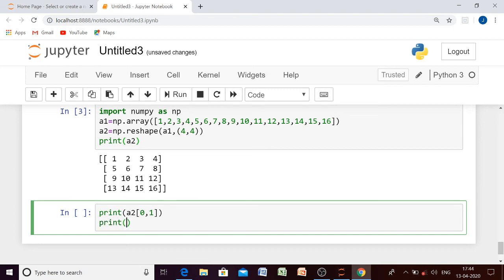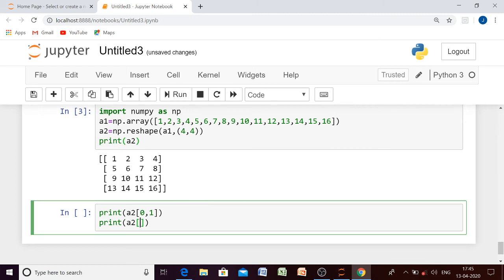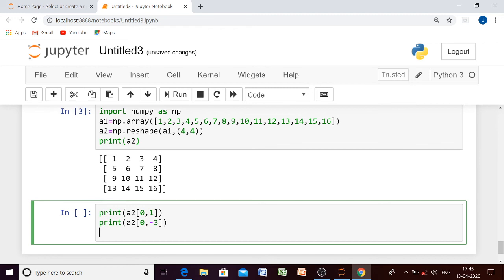The second way: keep the row index as positive and use a negative column index. If we move from right to left, the column index for element 2 will be minus 1, minus 2, minus 3. So the row position remains 0 and the column index will be minus 3. We will verify that all four codes give us the output 2.